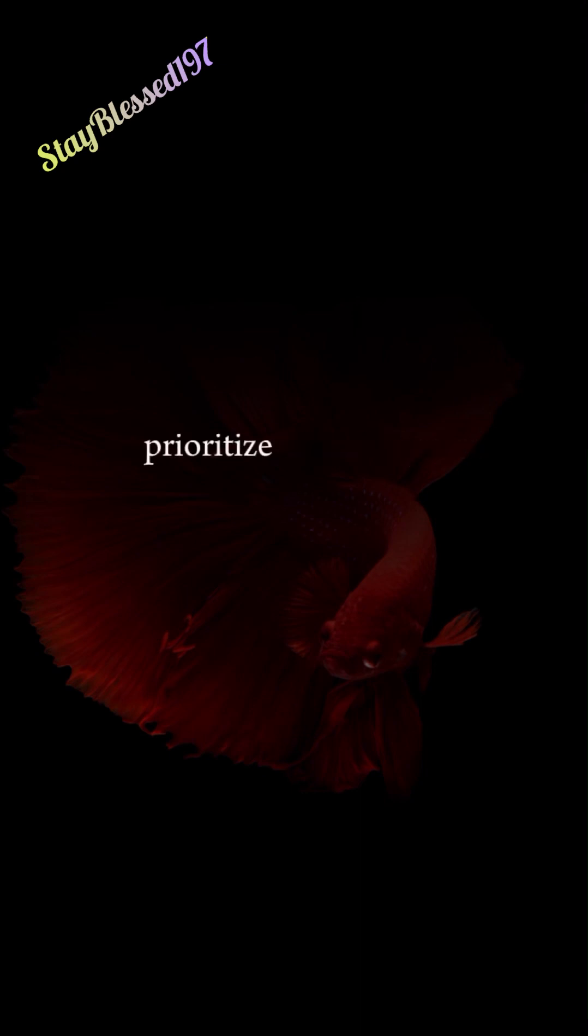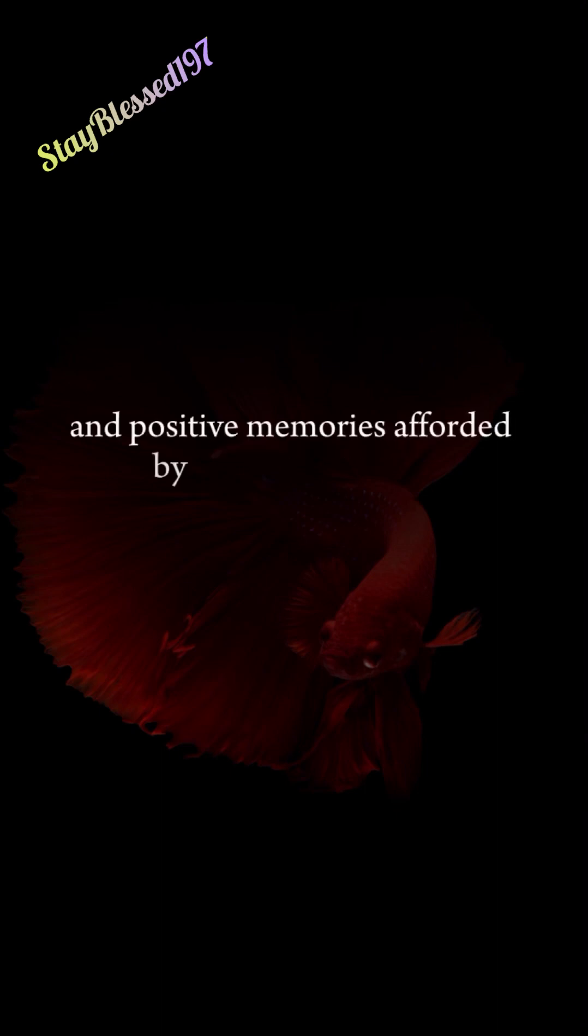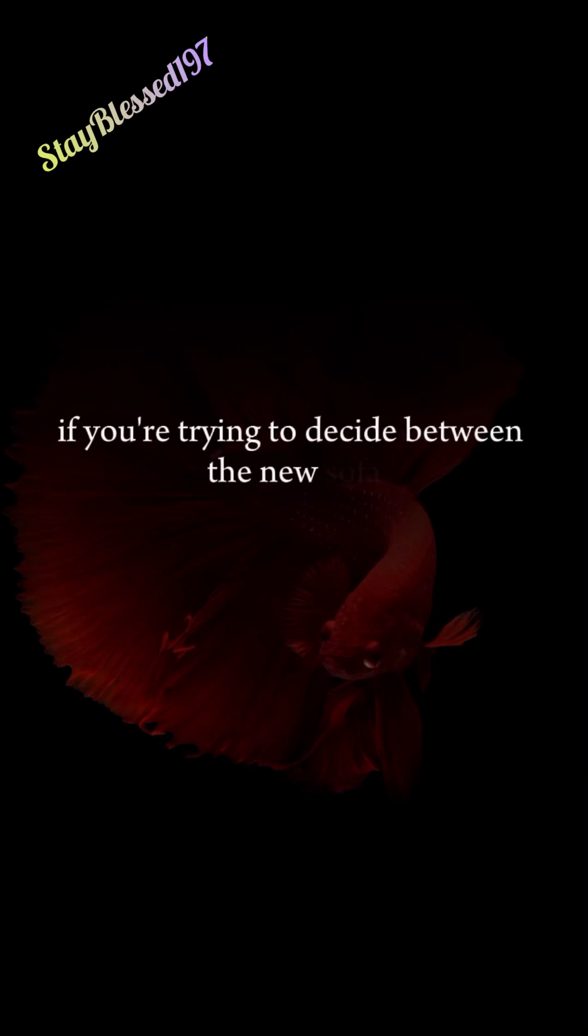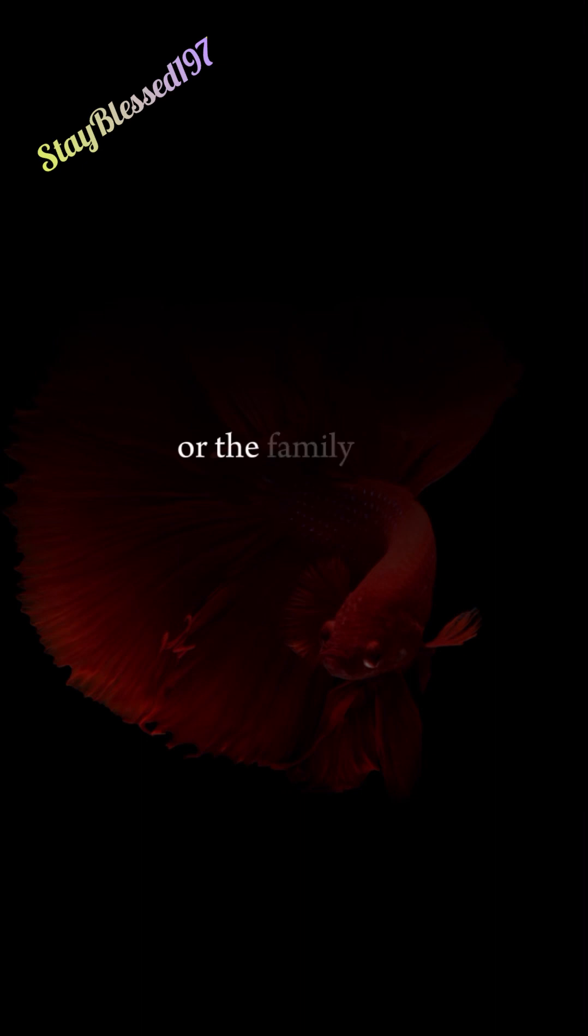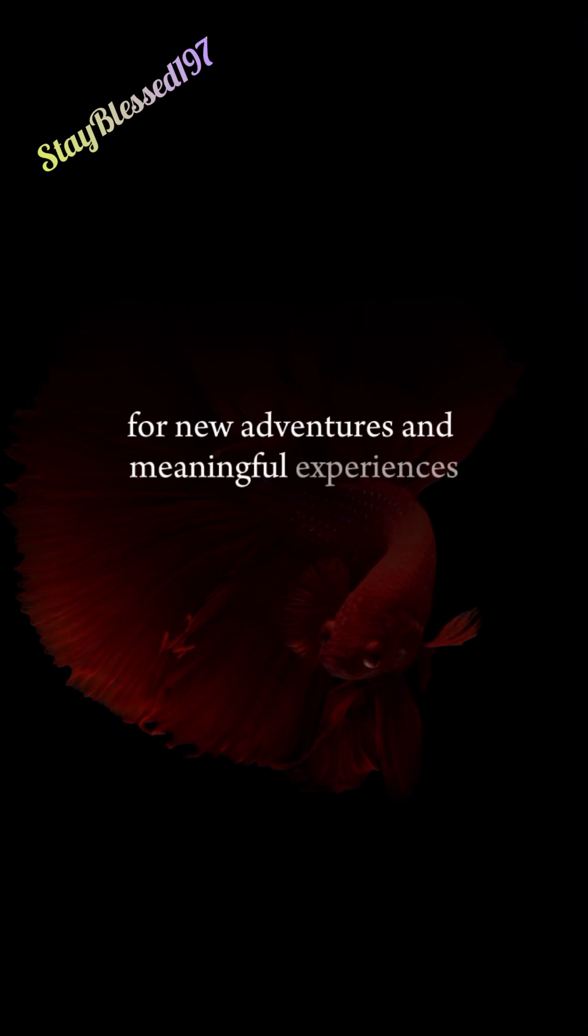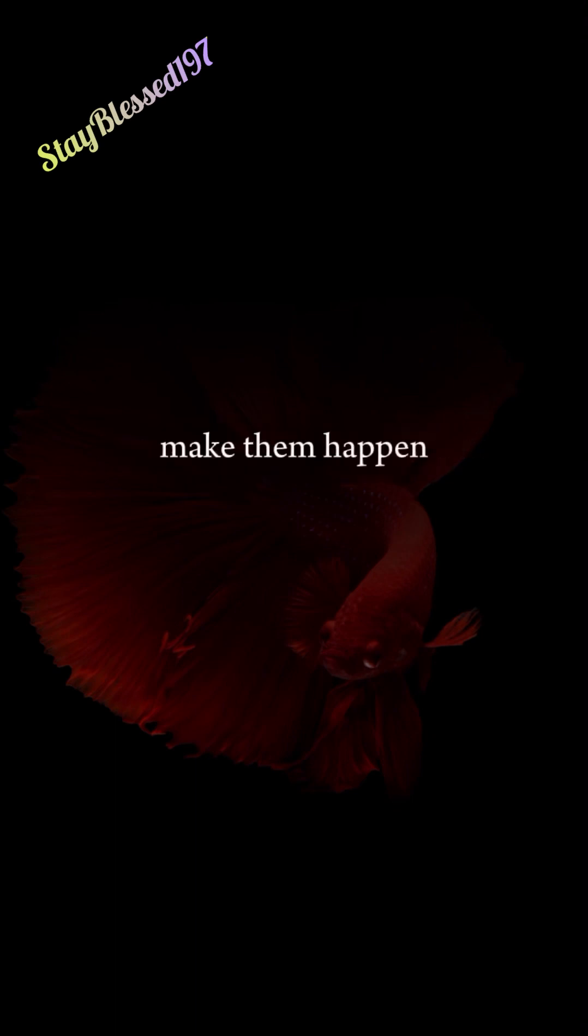9. Prioritize Experiences. The pleasure and positive memories afforded by great experiences far outweigh material things. If you're trying to decide between the new sofa or the family trip, take the trip every time. Save and plan for new adventures and meaningful experiences. Don't just dream about them. Make them happen.